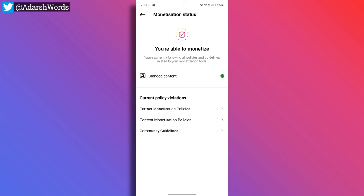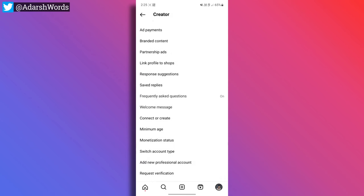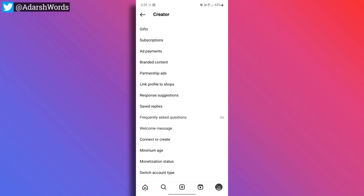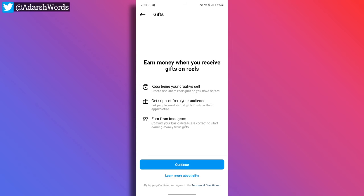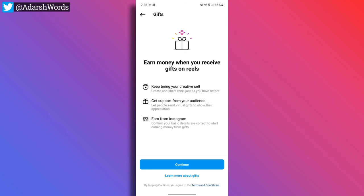Now I'm back. When you receive gifts on Reels, we are already eligible. And here there are three options: keep being your creative self, get support from your audience, and here from Instagram. So we will continue.